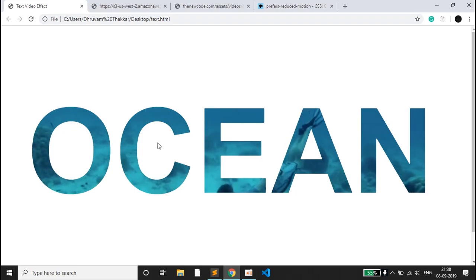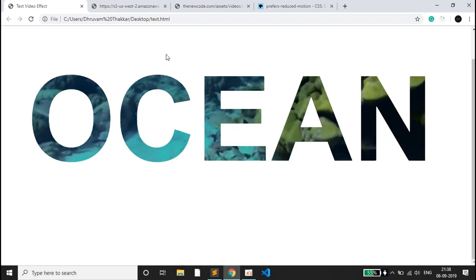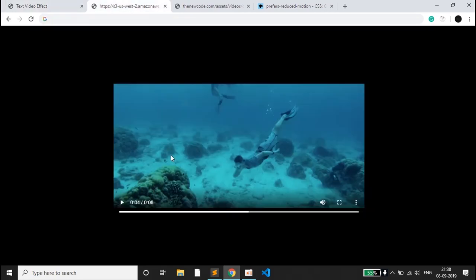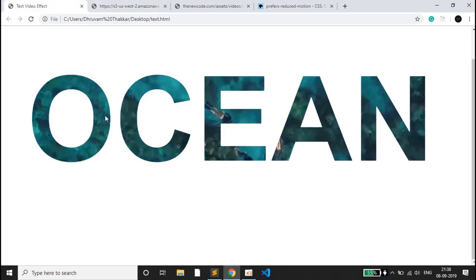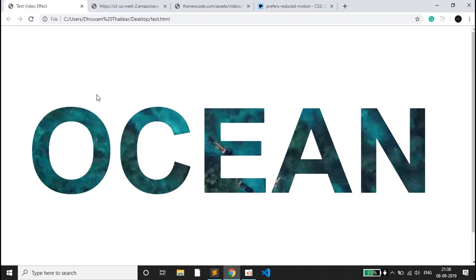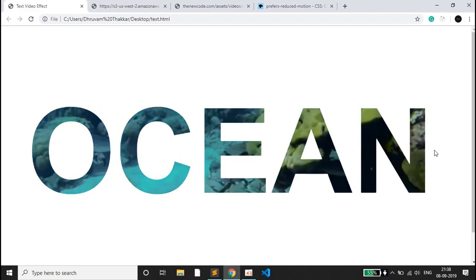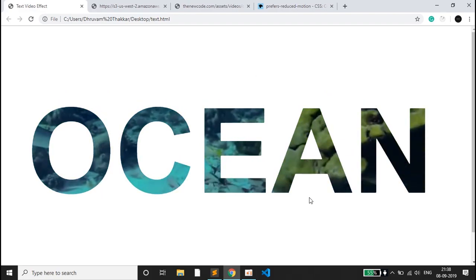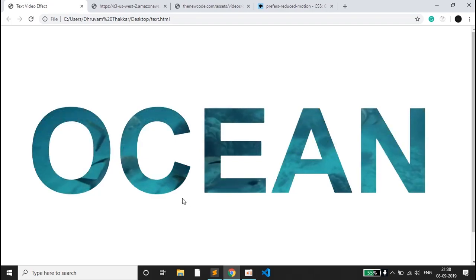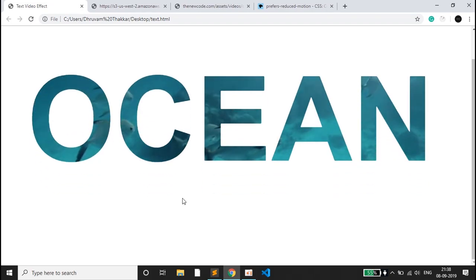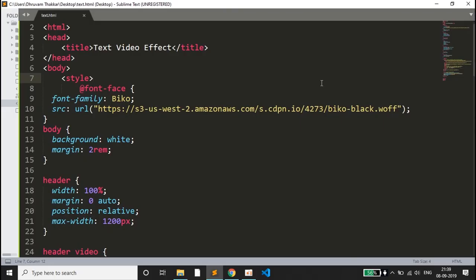This is the part which I paused here. We will be making a text video effect in this video, using the letters ocean and embedding a video of ocean in these letters.